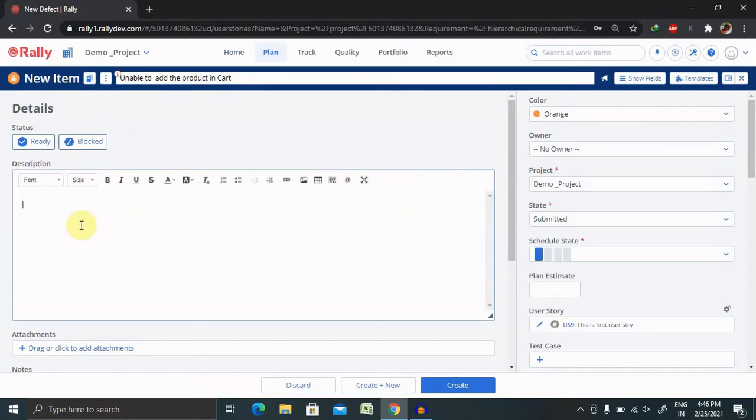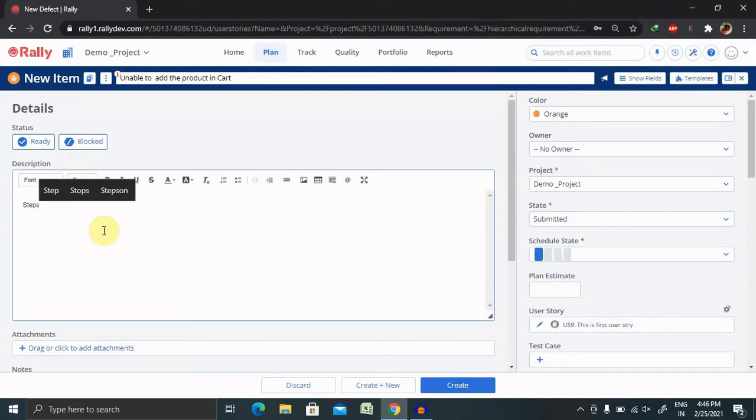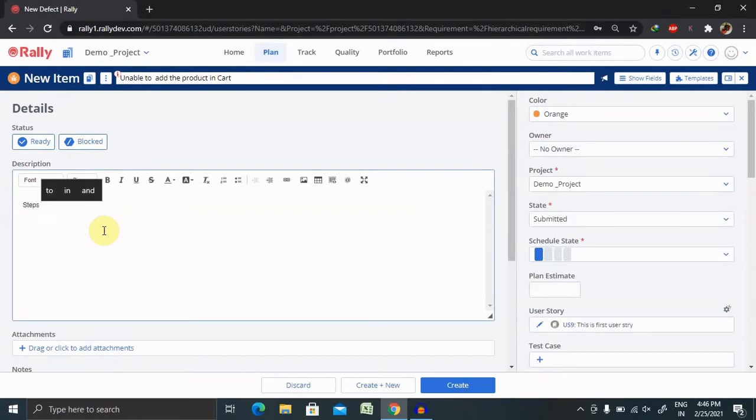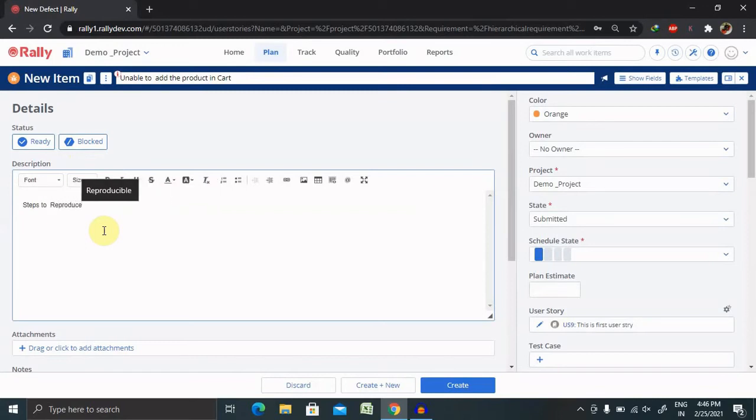Inside the description tab, you have to enter the complete steps. So I'm not going to cover what all we will include here, but major points I will describe here. Steps to reproduce is the first content. So you should describe each and every step in detail.